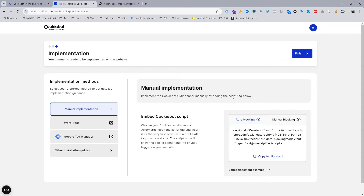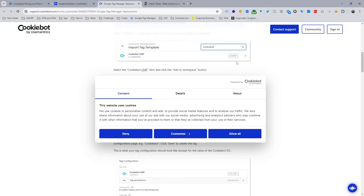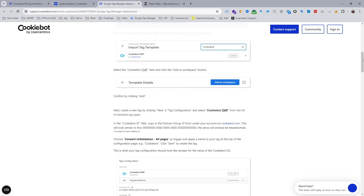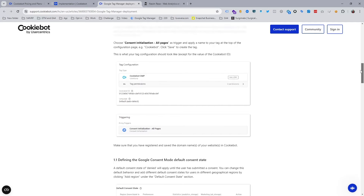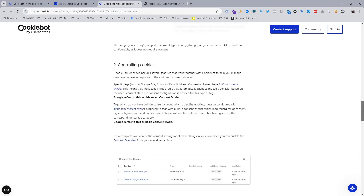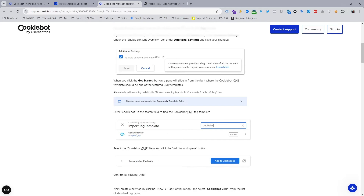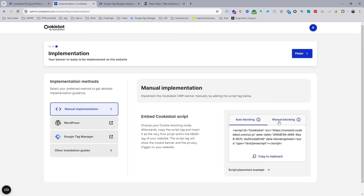When you click next, you reach the implementation step — the last step of the Cookiebot setup. You can see options for manual, Google Tag Manager, and WordPress. We are going to use Google Tag Manager because it is a great way and our website is already connected with it. They guide you on how to set it up through GTM. First of all, we need to add the template and then add only this code when using Google Tag Manager.